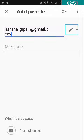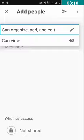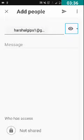I am swiping right. You can hear 'Can organize, add and edit' button. If you double tap on it, you can change the permissions. I am double tapping on it. You can see two checkboxes here — the first checkbox is 'Can add, edit and organize', which has been checked by default. The second checkbox is 'Can view', which is not checked. Here you can give permissions to the person according to your preferences. I want to check the 'Can edit, add and view' checkbox, and I have checked it.